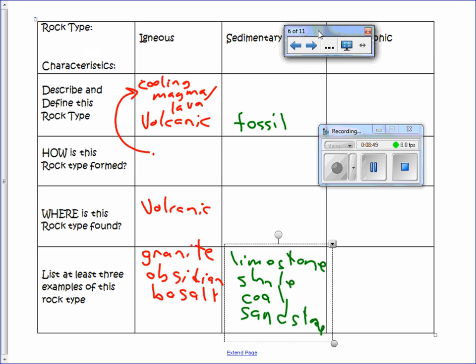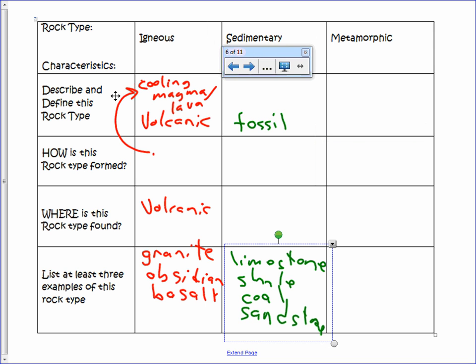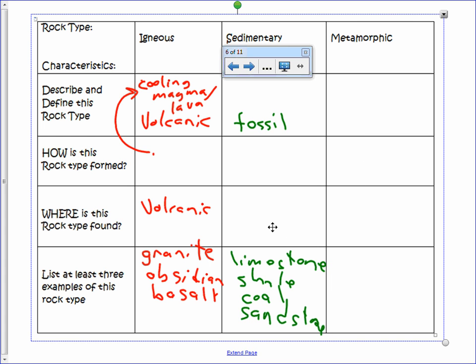Metamorphic rock has gone through a change — it used to be another rock type. It forms through extreme heat and pressure. It's found in areas where there's stress in the crust or near volcanic activity. Three examples are marble, slate, and schist.